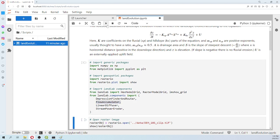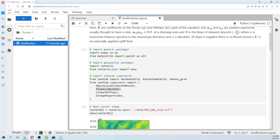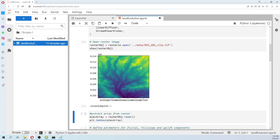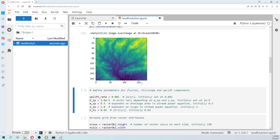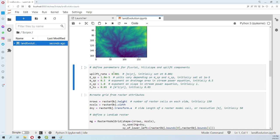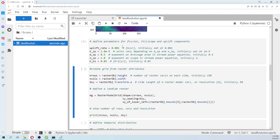We import those modules and then we have our DEM file — not the whole basin but it will work for this example. I selected a very small raster because processing takes time; a large DEM would take much longer. Here we read the array — it is only one band. Then we have the uplift rate U and the parameters for the fluvial component and the hillslope parameter.